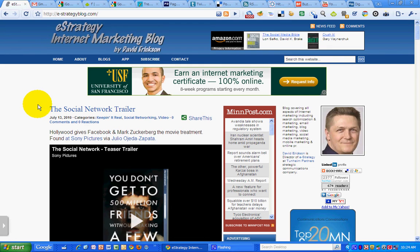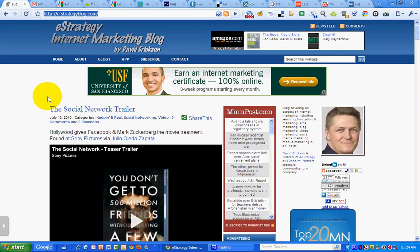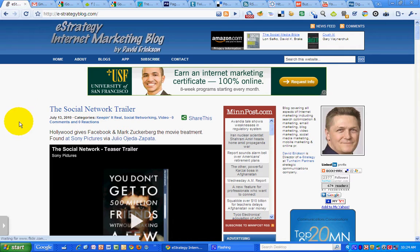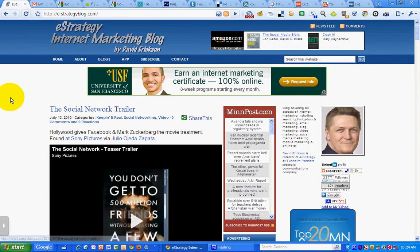Hello, this is David Erickson with the eStrategy Internet Marketing Blog at e-strategyblog.com. Today's marketing screencast, I want to show you how I manage information.